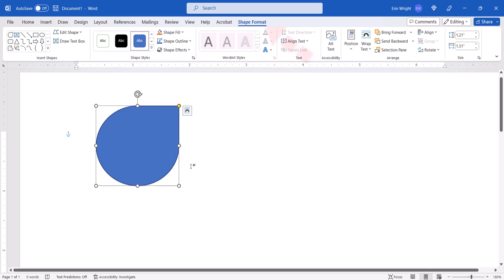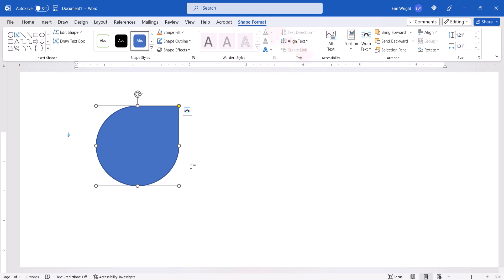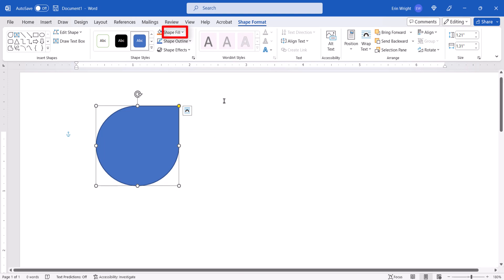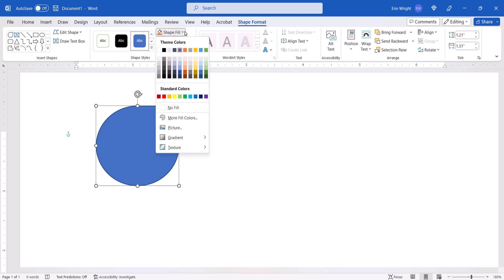Note that you're now in the Shape Format tab, which only appears when a shape is selected. From there, select the Shape Fill menu arrow, followed by Picture from the drop-down menu.